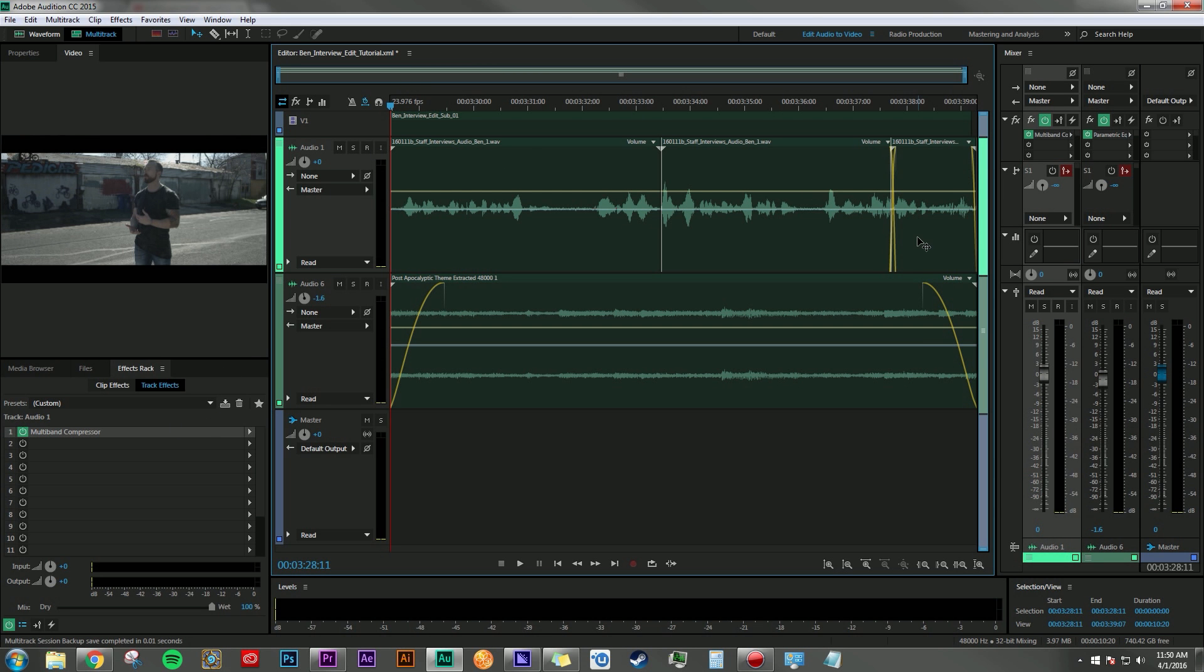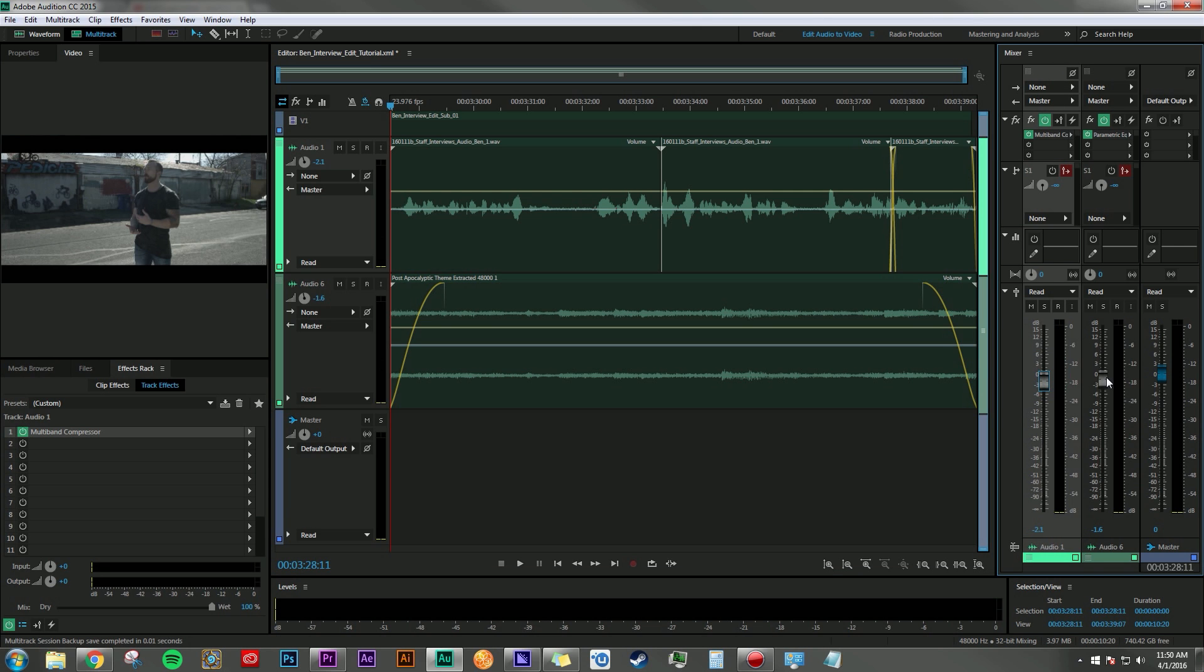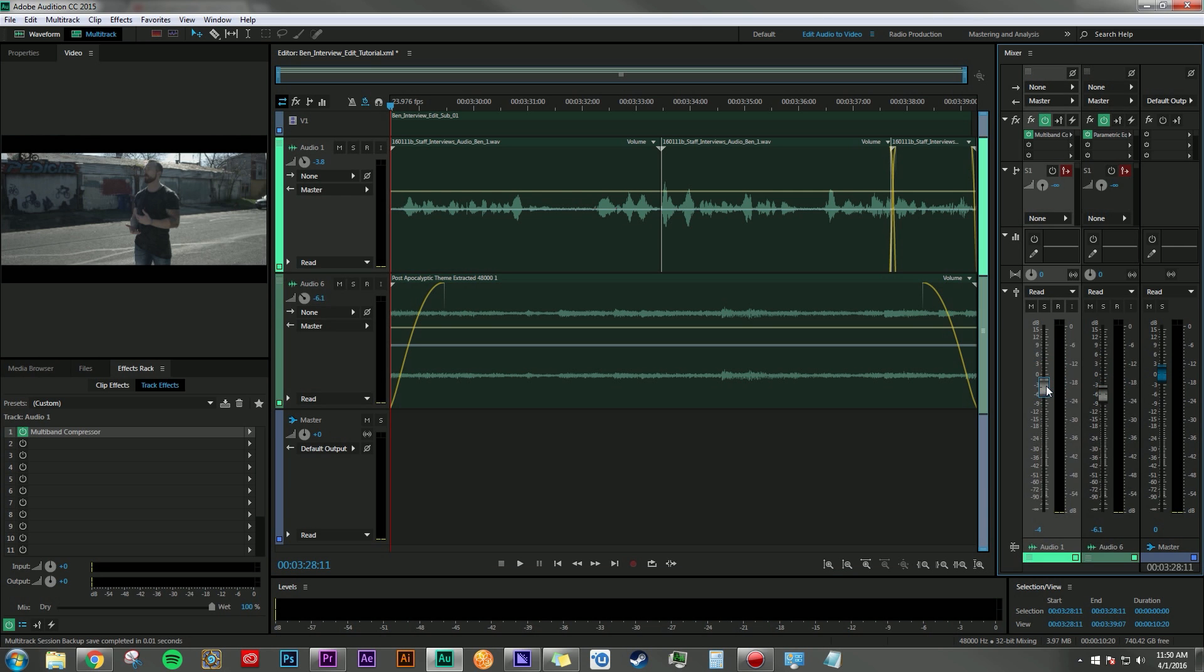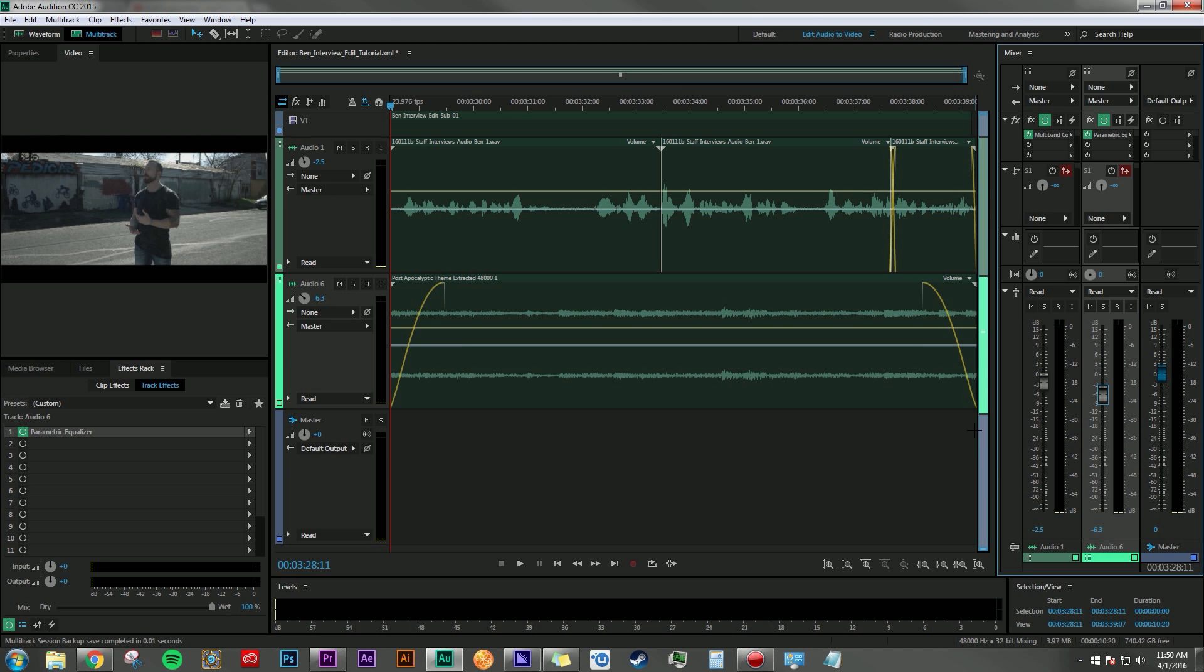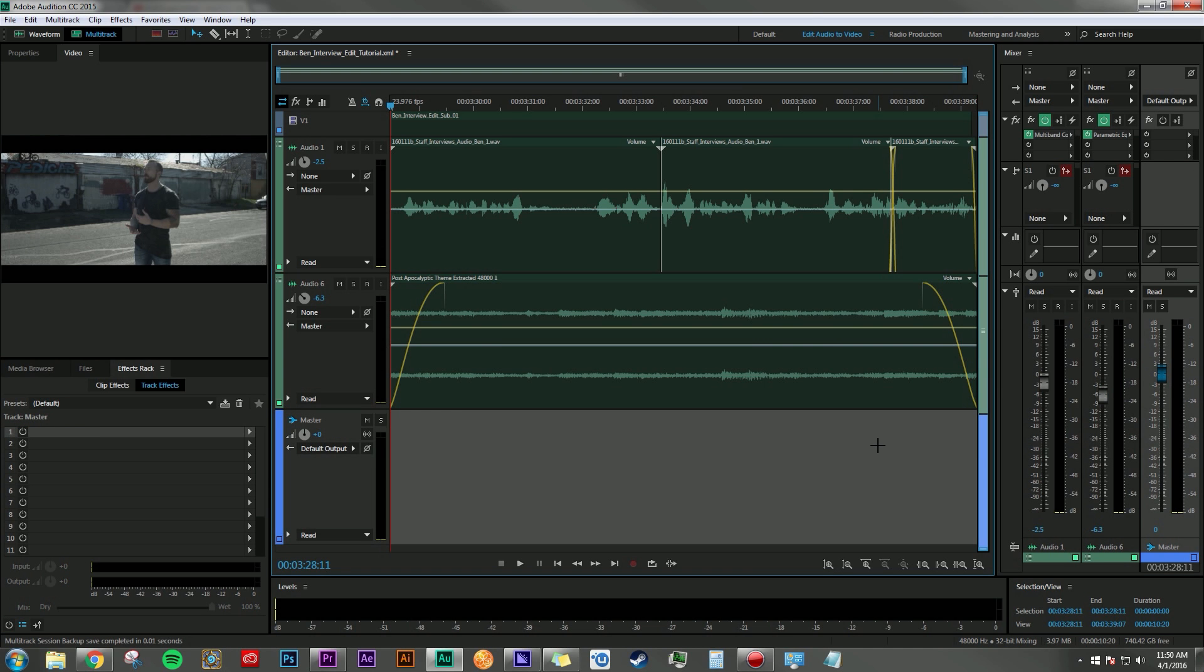So it is at this point that I can move on to the mixing phase and adjust the faders here on each one to find a mix that I am comfortable with. And once that's done, I can render out a mixdown and bring it into Premiere to finish my edit.